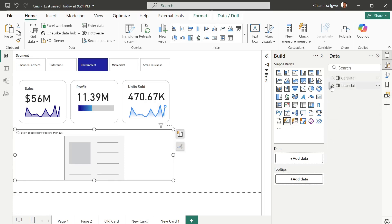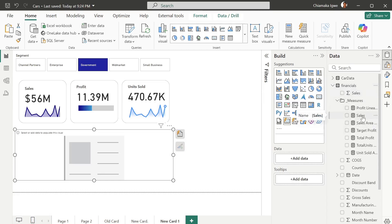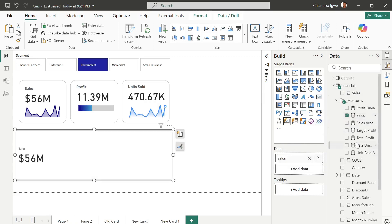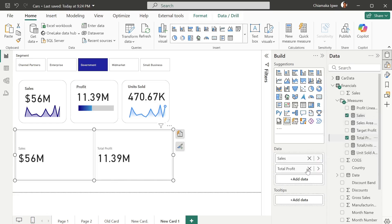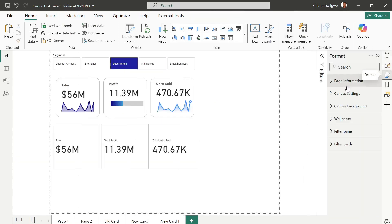We're going to be using the financial data — this is the native Power BI sample data. I've created some measures from it. Just add the card matrices you want to measure — I have sales, profit, total profit. As I'm adding them it keeps increasing. Even if I have like five different metrics to monitor, I can just keep adding and the number of cards increases without creating each one individually. This saves time.